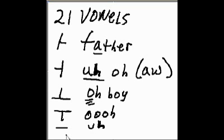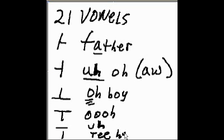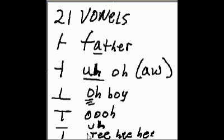And then finally, you have this, which is e, as in tee-hee-hee. It's the vertical line.